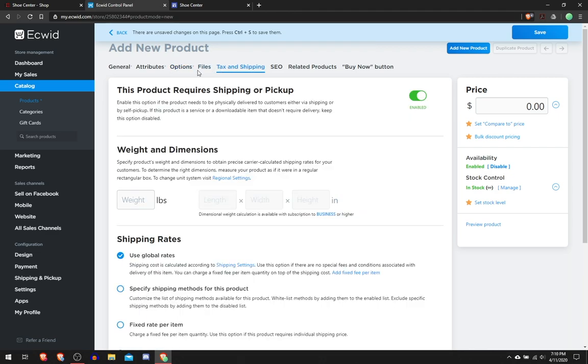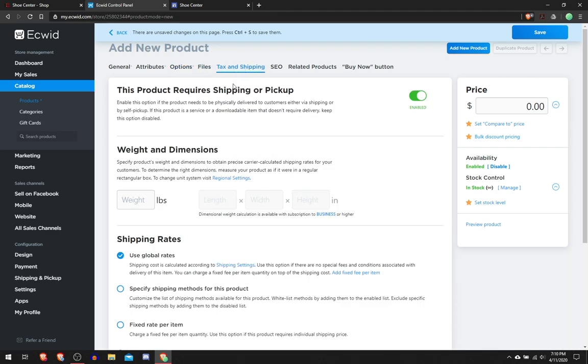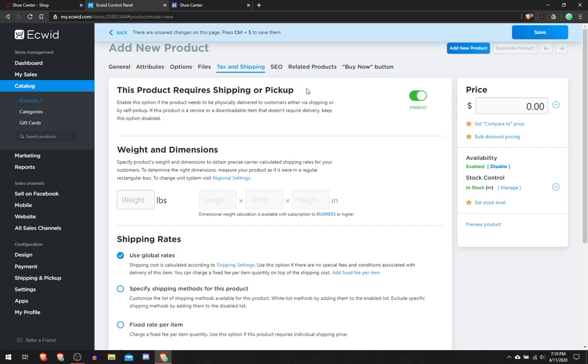Go to Tax and Shipping. This product requires shipping or pickup. Are you shipping it to someone or do they have to come pick it up? So then you enable this if they do, if not then you disable this.